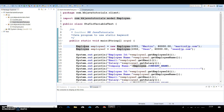The static keyword can be used in many places in Java programming. First, you can create a static variable, also referred to as a class variable. Second, you can use the static keyword before a method name, which is also called a class method. Third, you can create a static block. Fourth, you can create a nested static class.